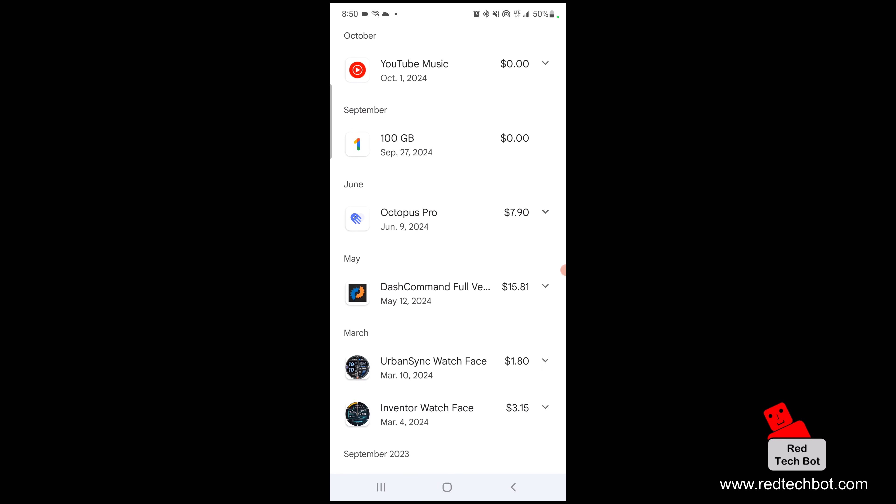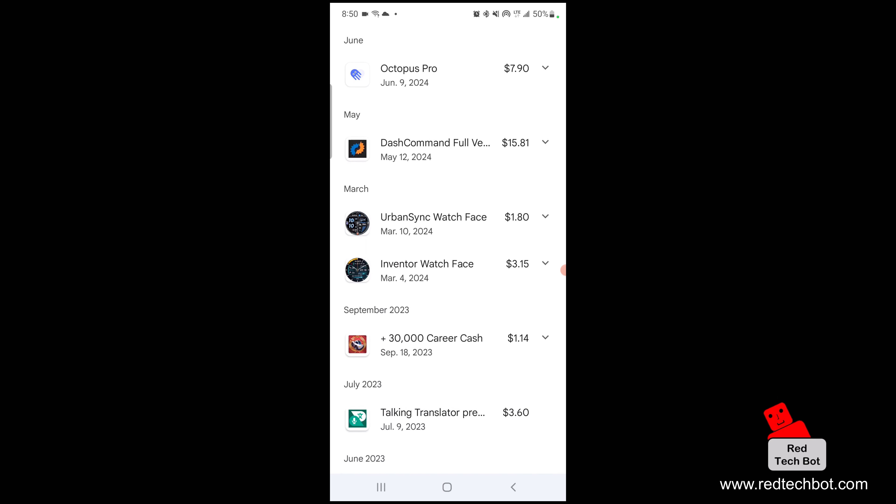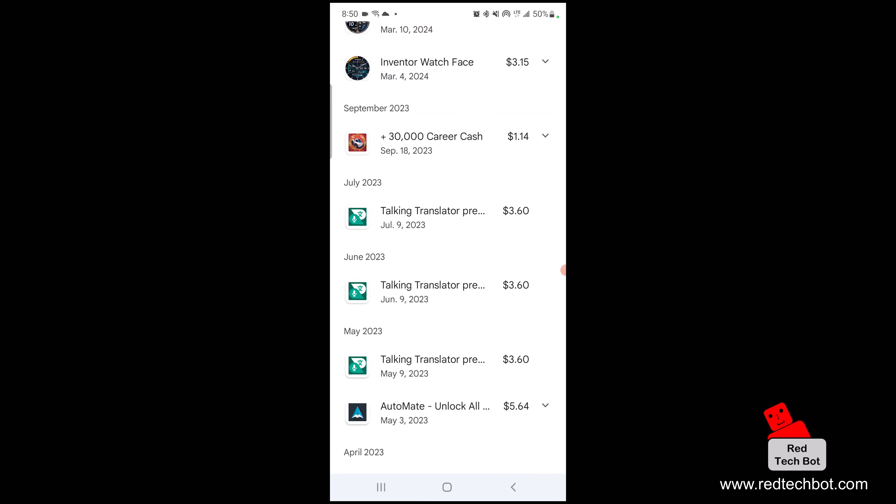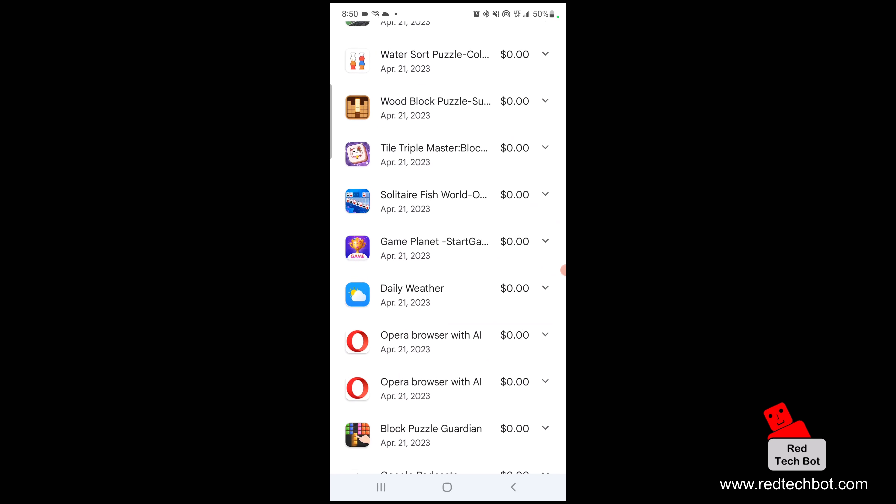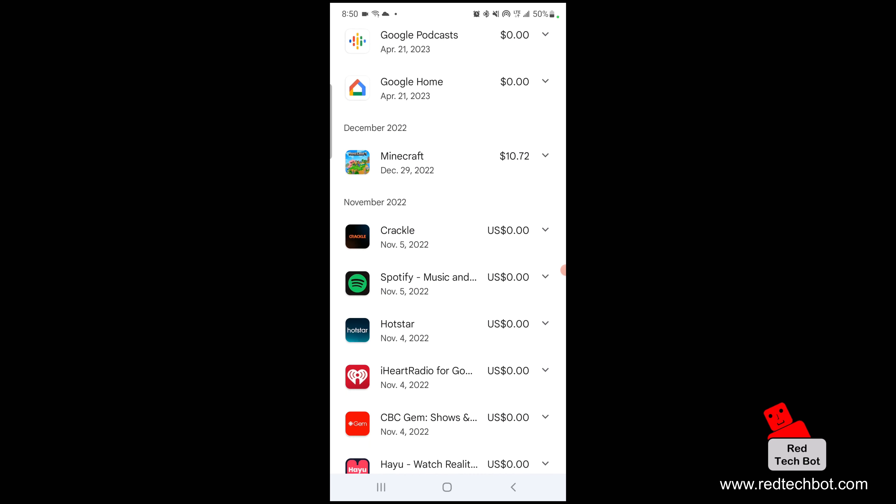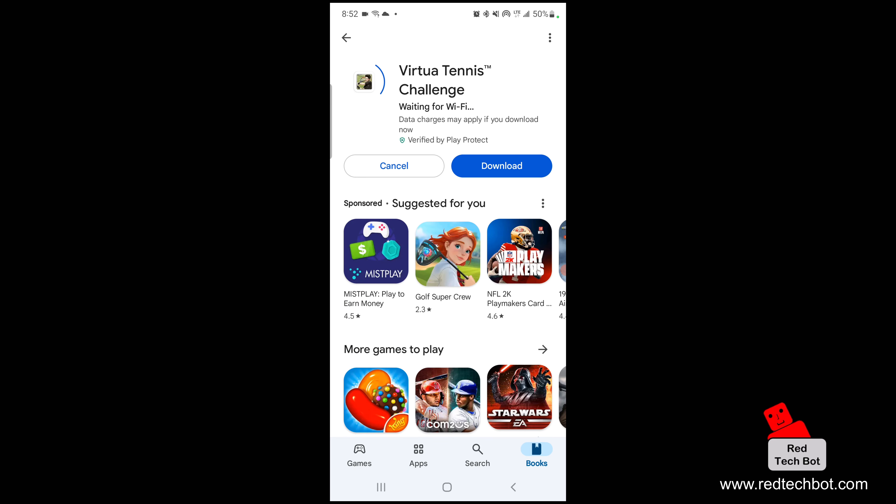And right here you actually see a list of all of your downloaded apps, ones that are free, ones that you purchased - every single one is found in this list right here. So guys, I hope you see now how you can access all of your history of downloaded and purchased apps from the Google Play Store.